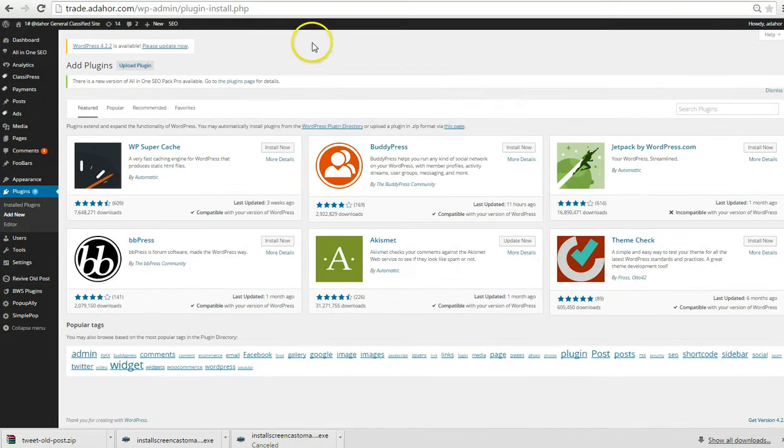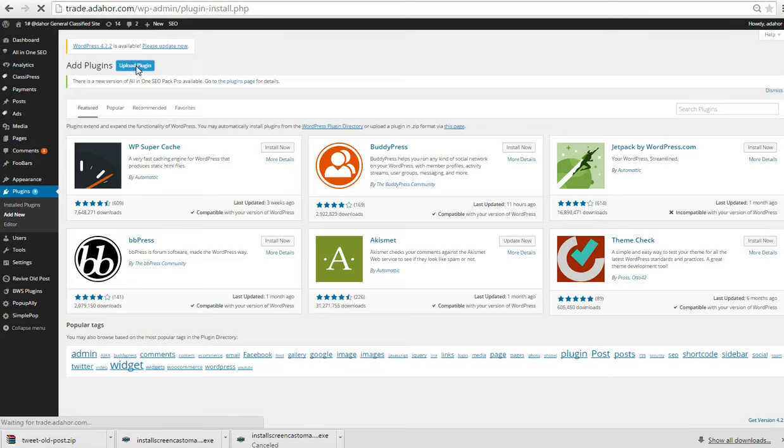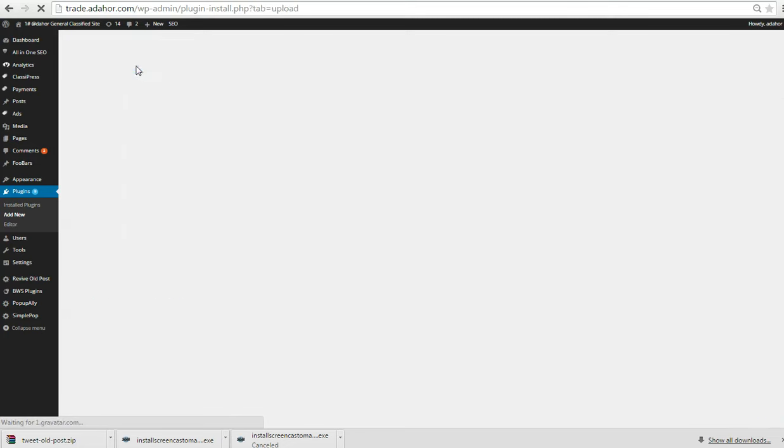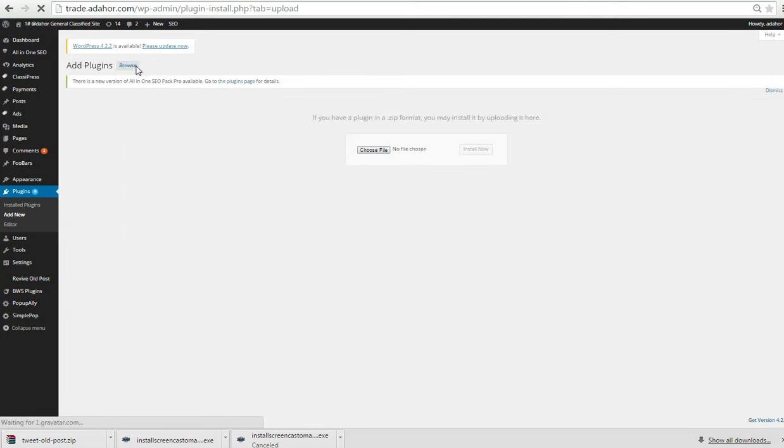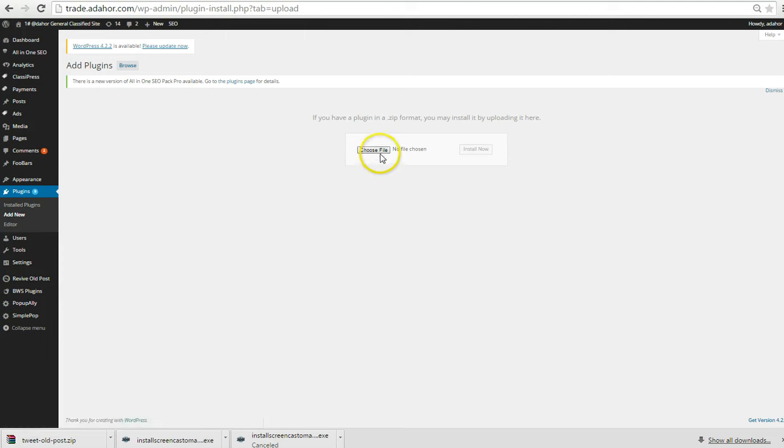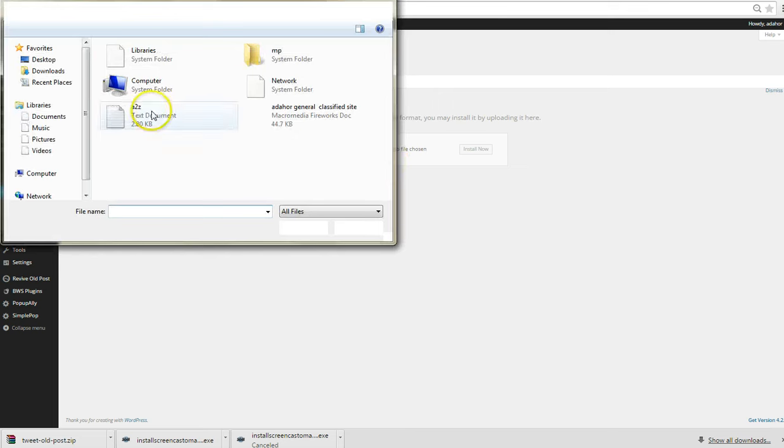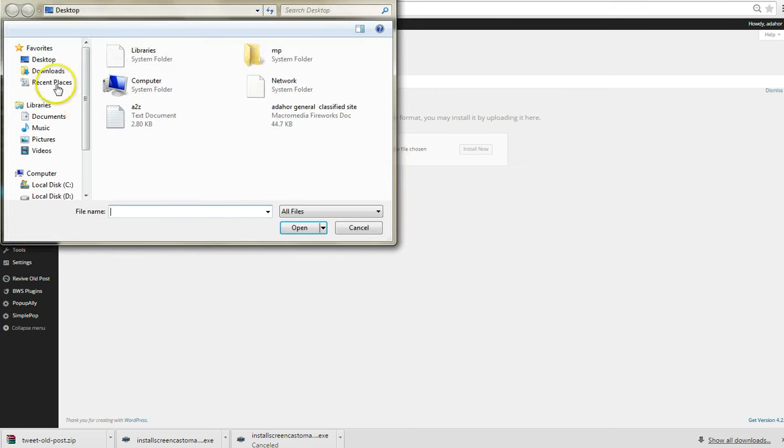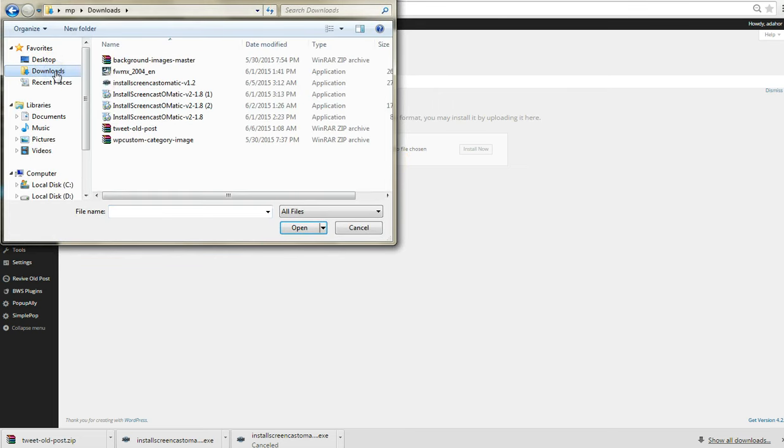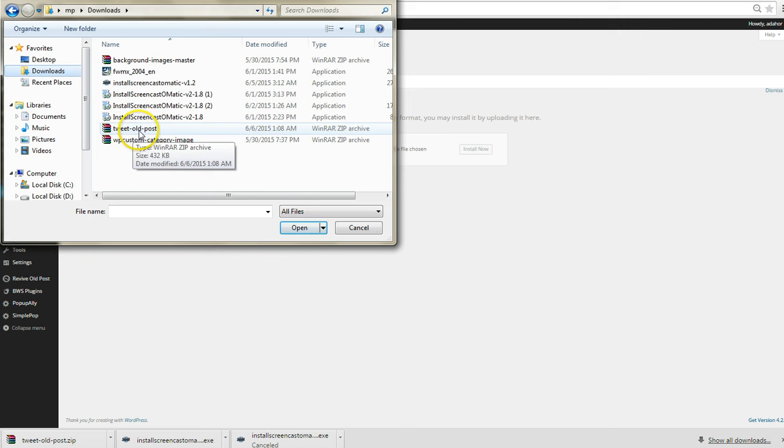Now what you have to do is upload the plugin because it's already on your computer. Click Choose File, then go to Downloads because we actually downloaded the plugin. And here is the Revival Old Post.